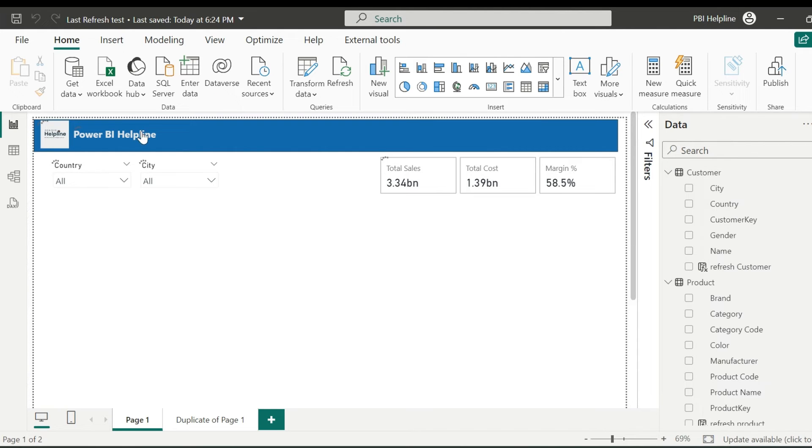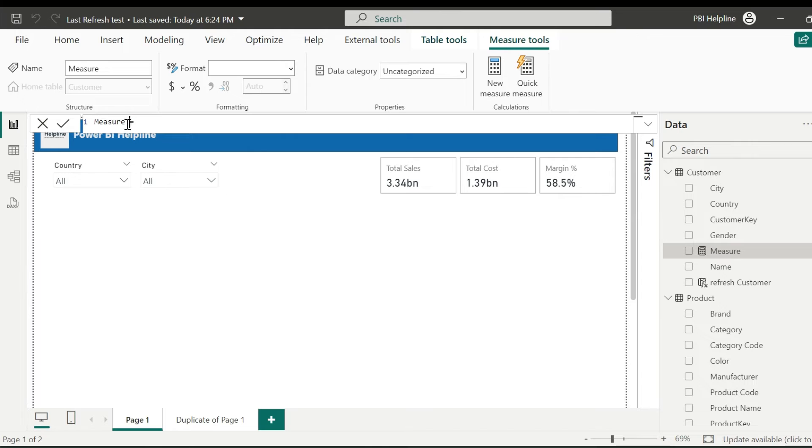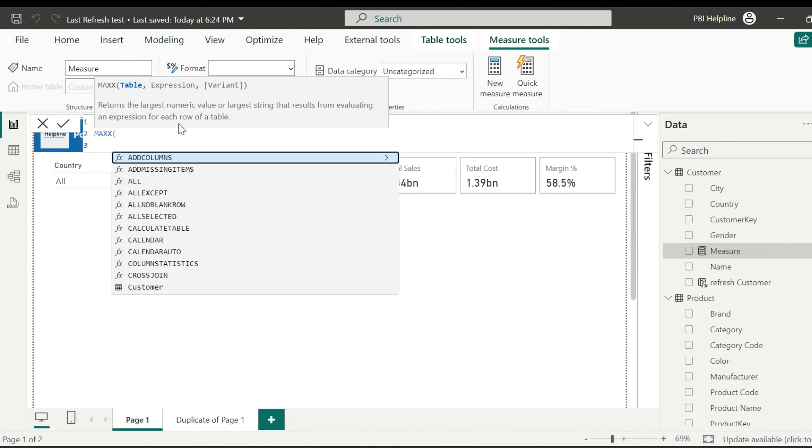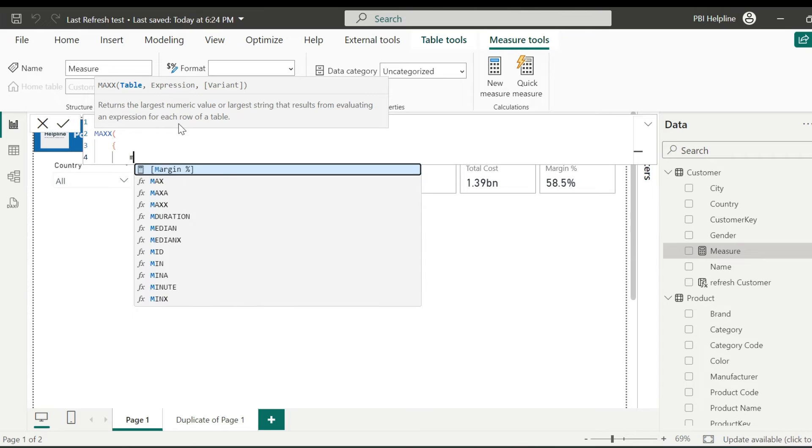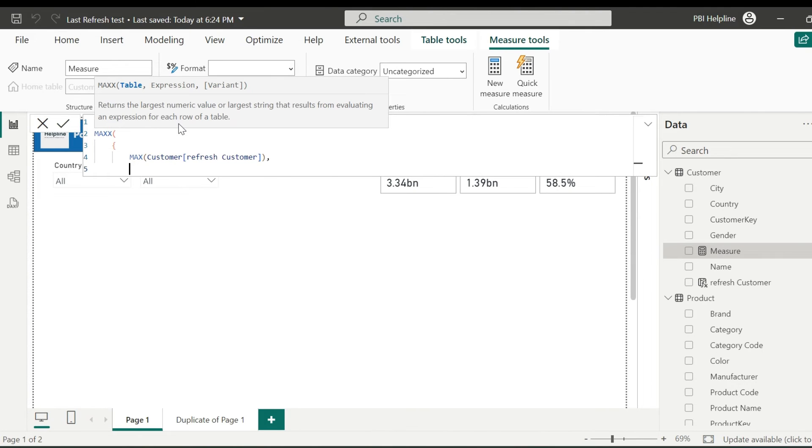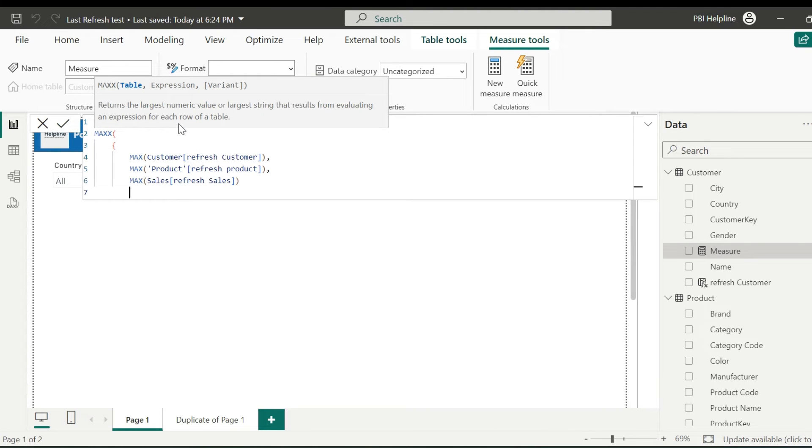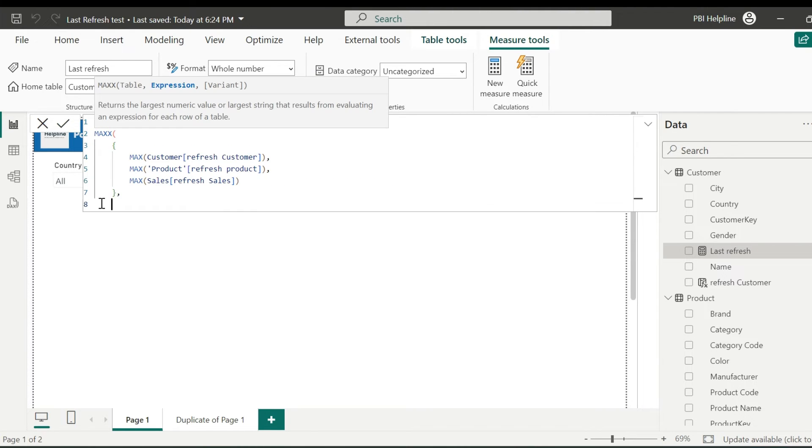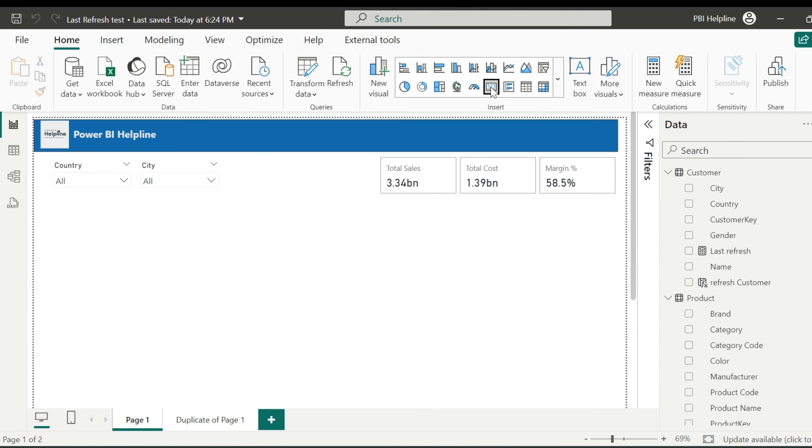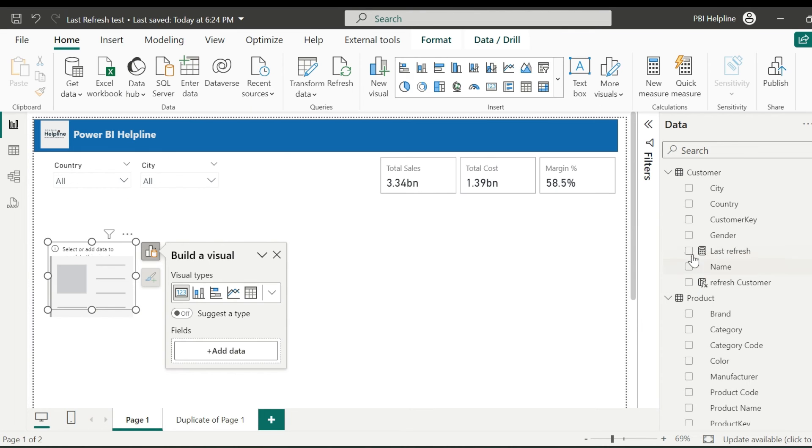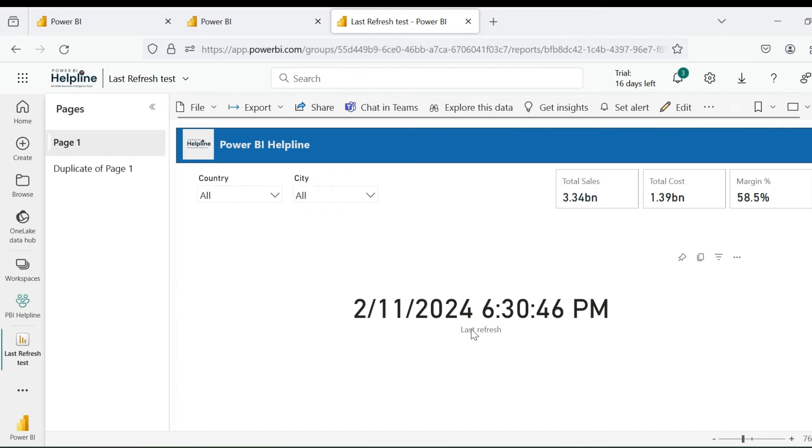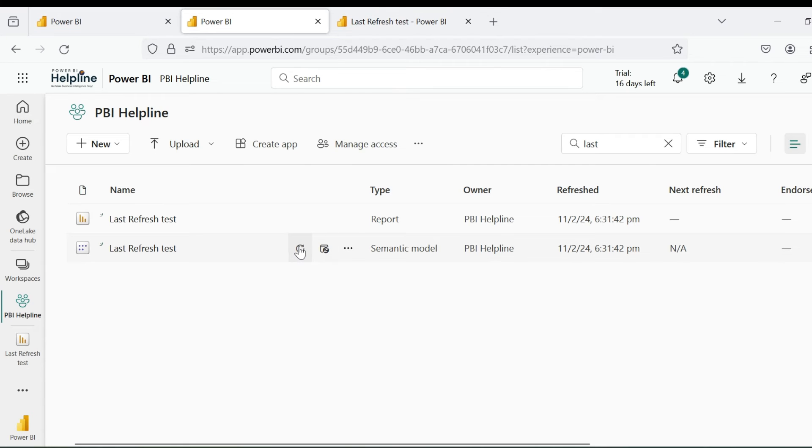Now I will create a measure to find the maximum value from all these timestamps. I can give it a name, and for the expression, I will use maxx function, where I can bring all three timestamps from three calculated columns and then check which is the maximum value from all three. Use this measure in a card and publish this report to Power BI service.